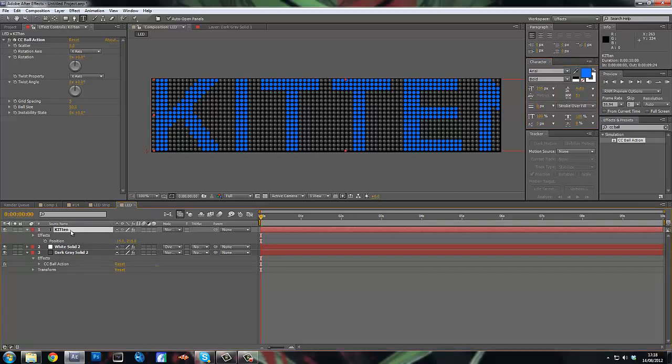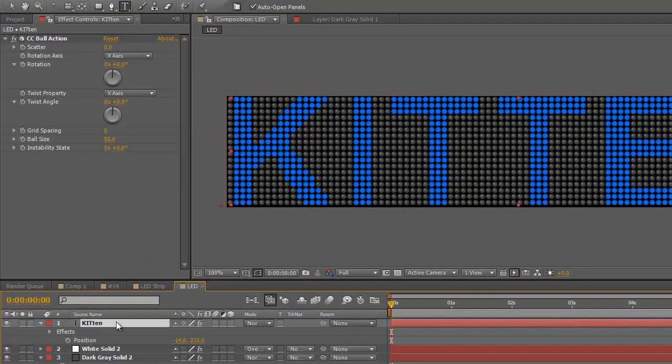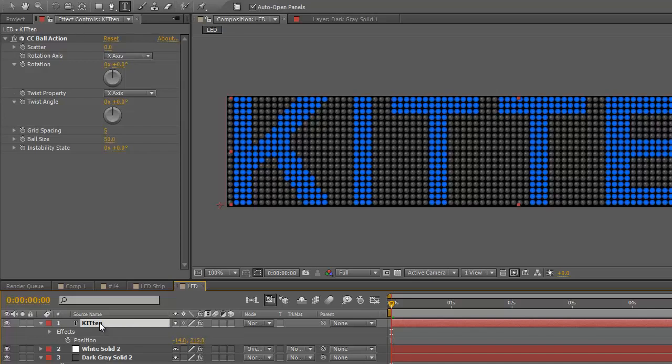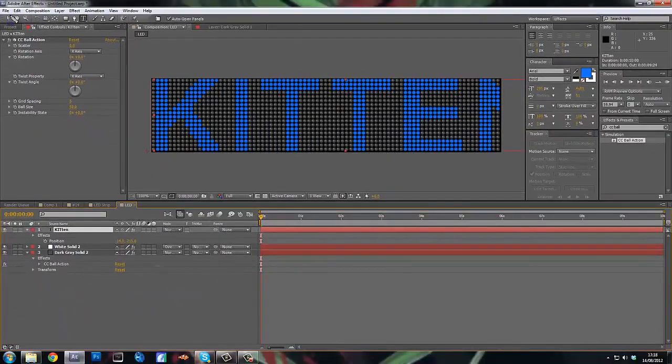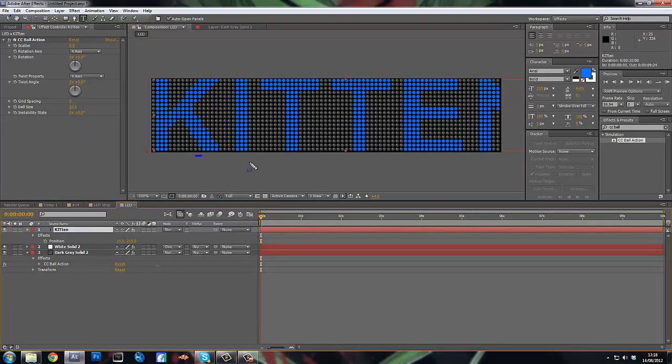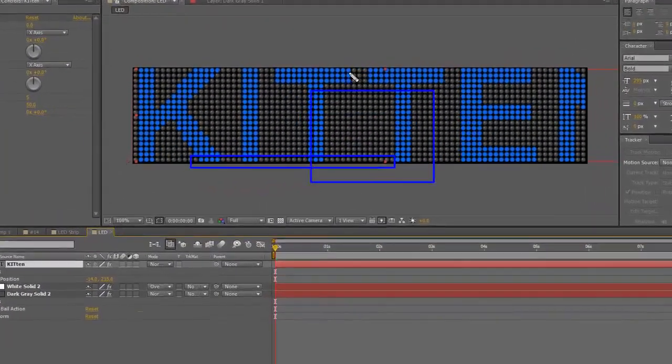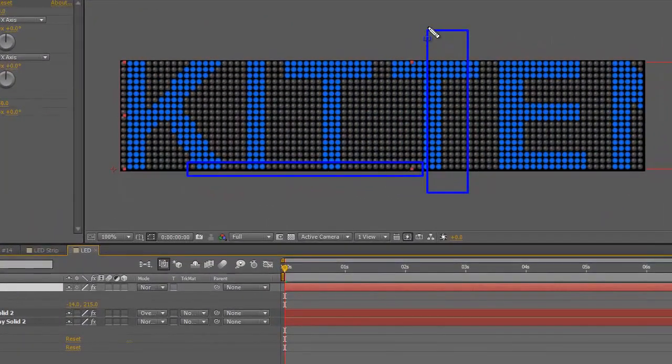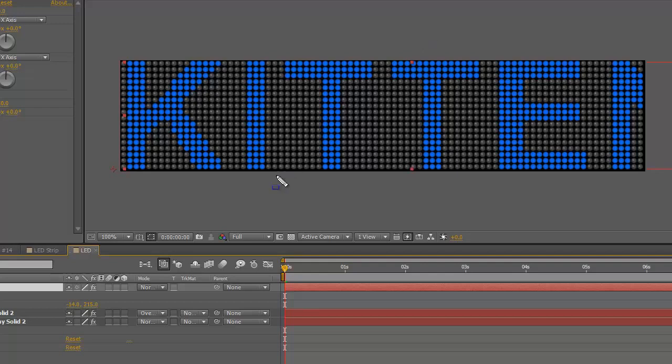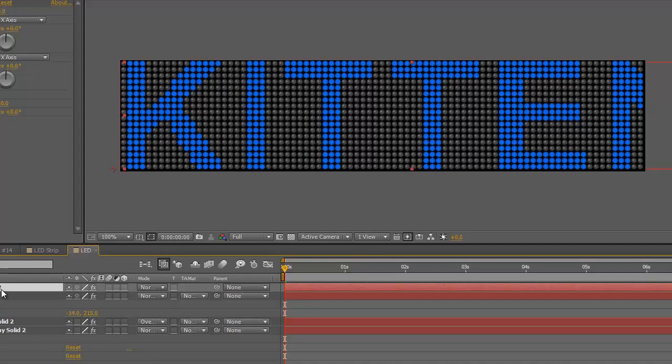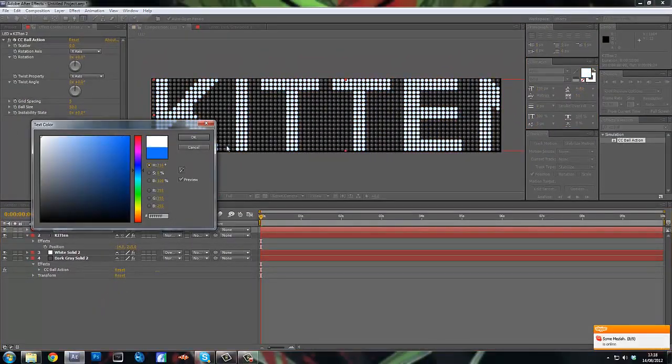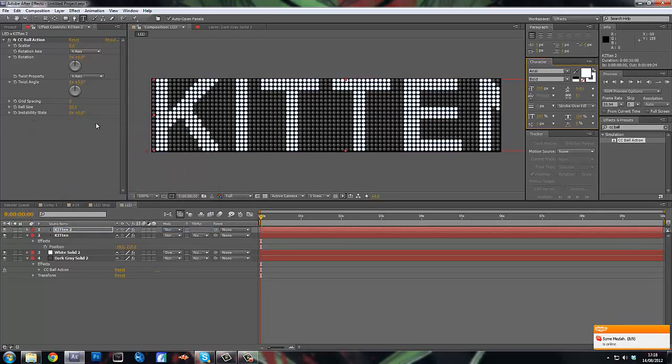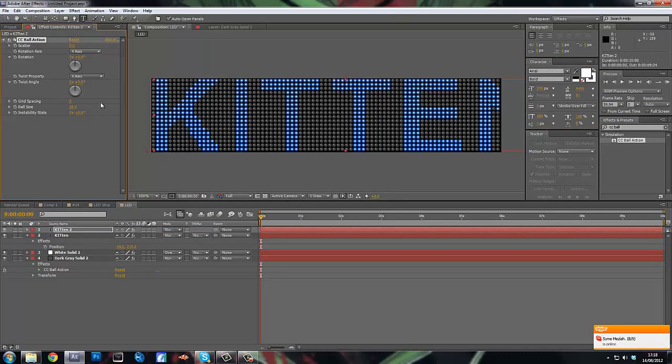Okay. So now what we're going to do is I want to make it look 3D again. So we're going to duplicate this layer. So what you're going to do is duplicate this. Okay. And you want to change the color to white, and then change the ball size to 25.